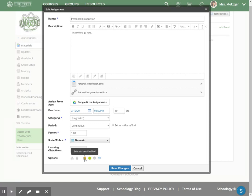What this means is that students are able to submit an assignment response digitally. This could be anything that a student can upload. If there is something that you want a student to complete and give to you in a digital manner, you want to have this turned on.